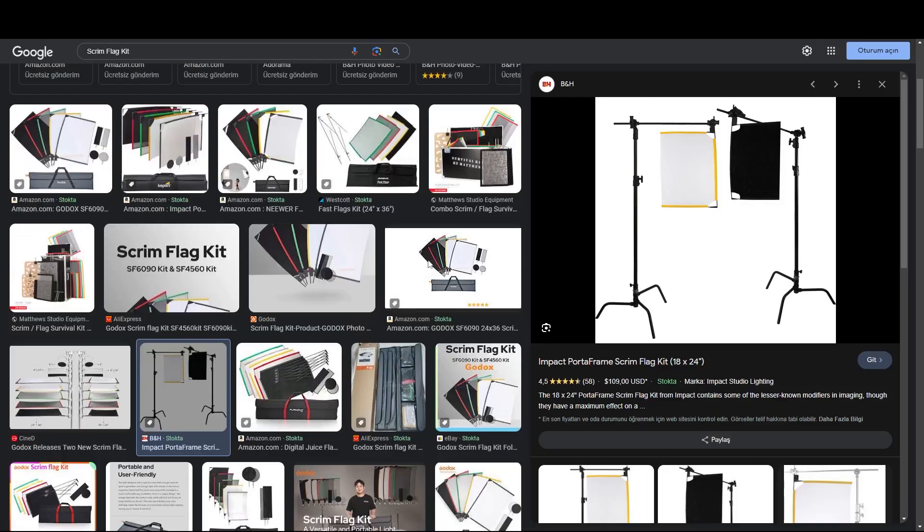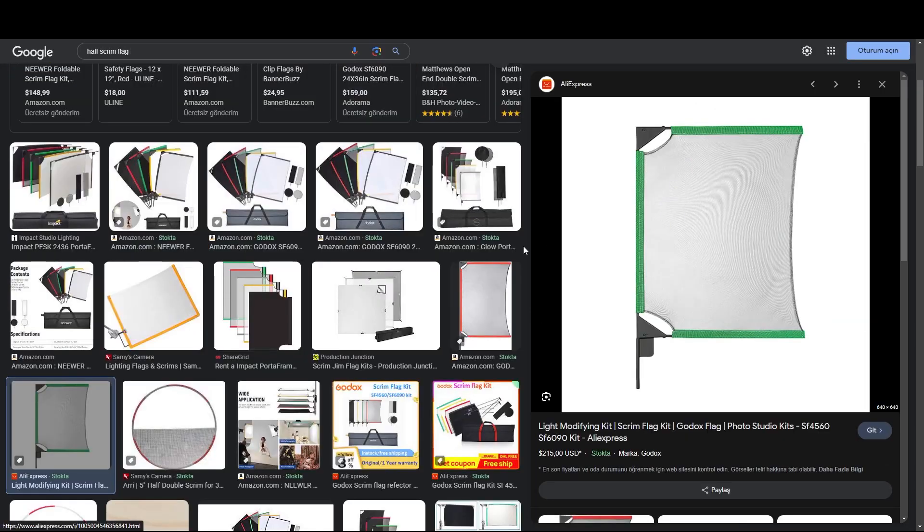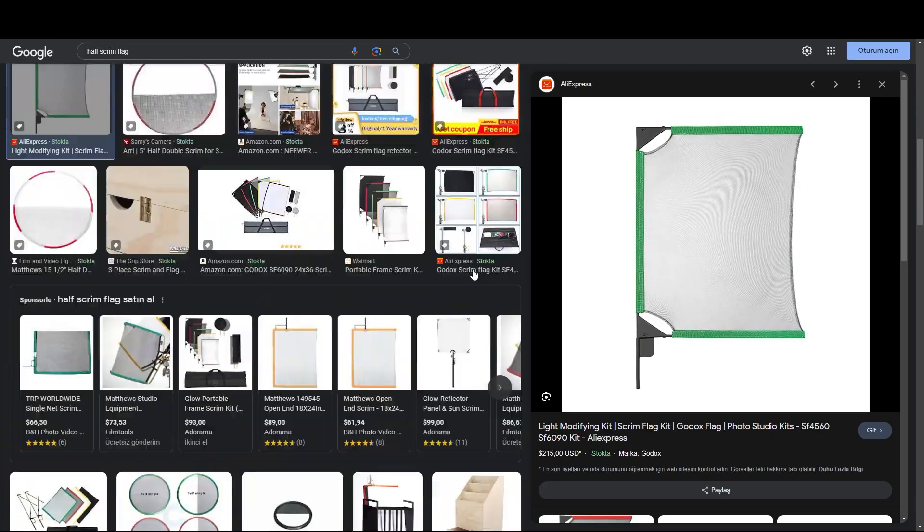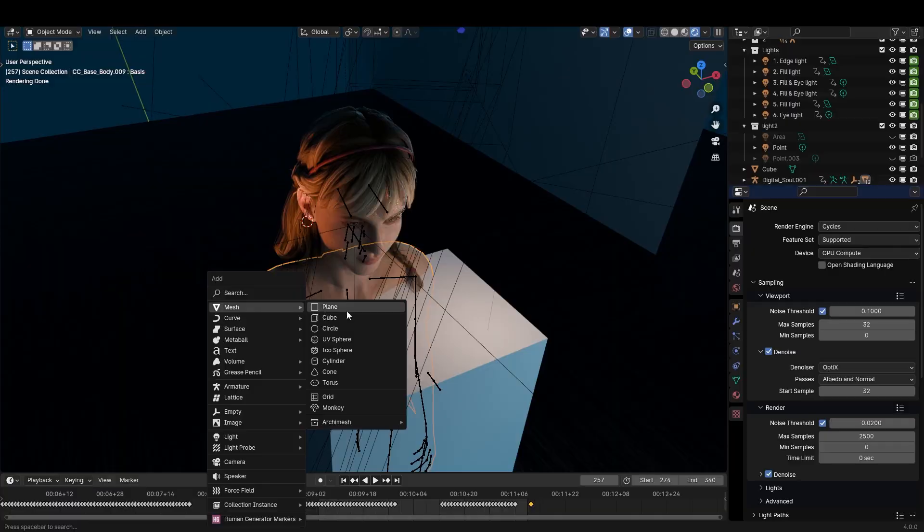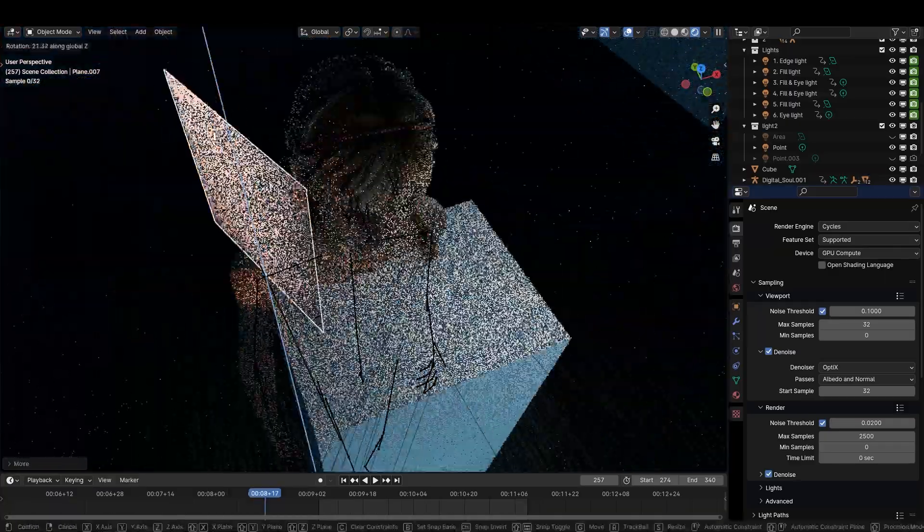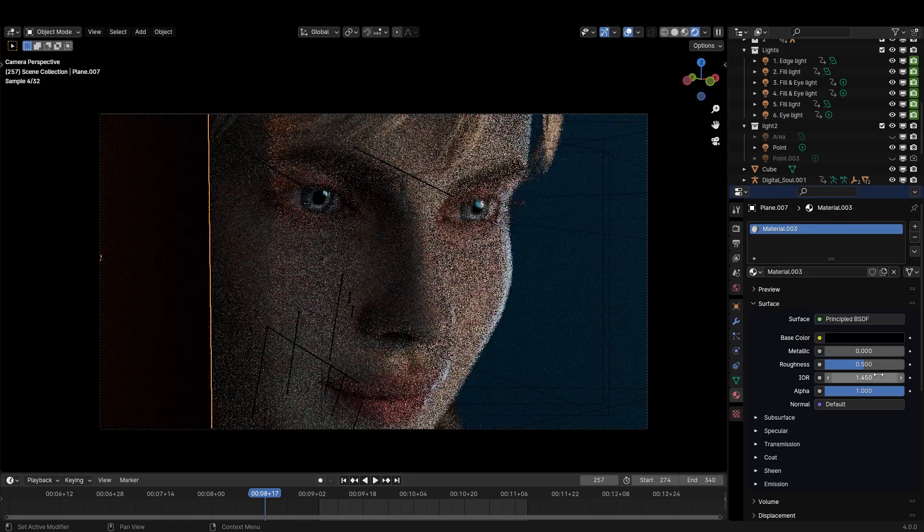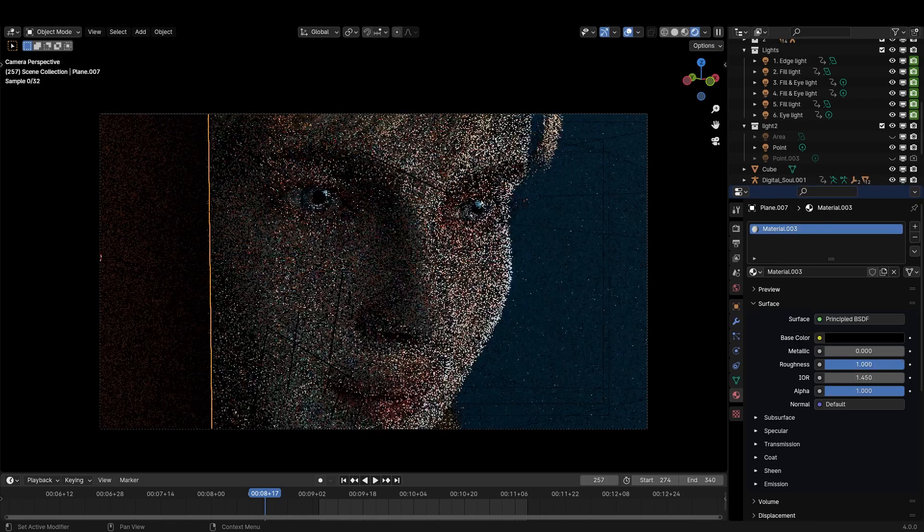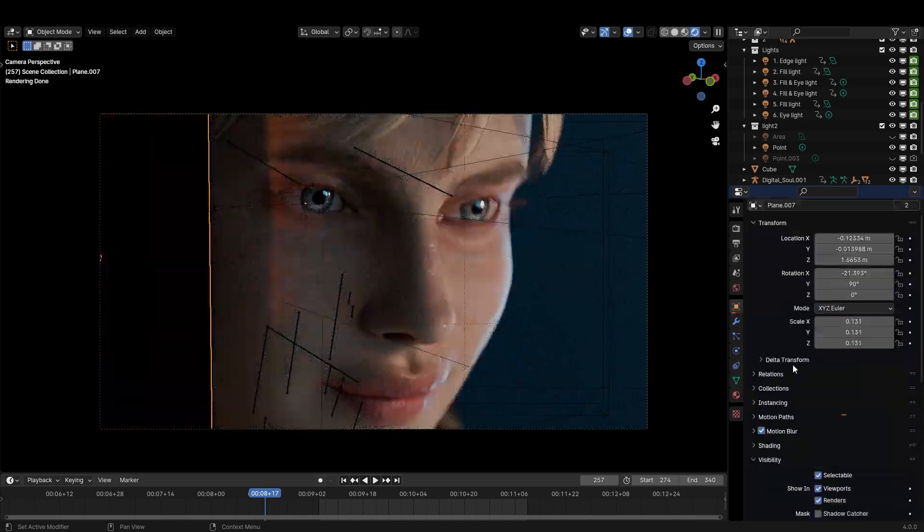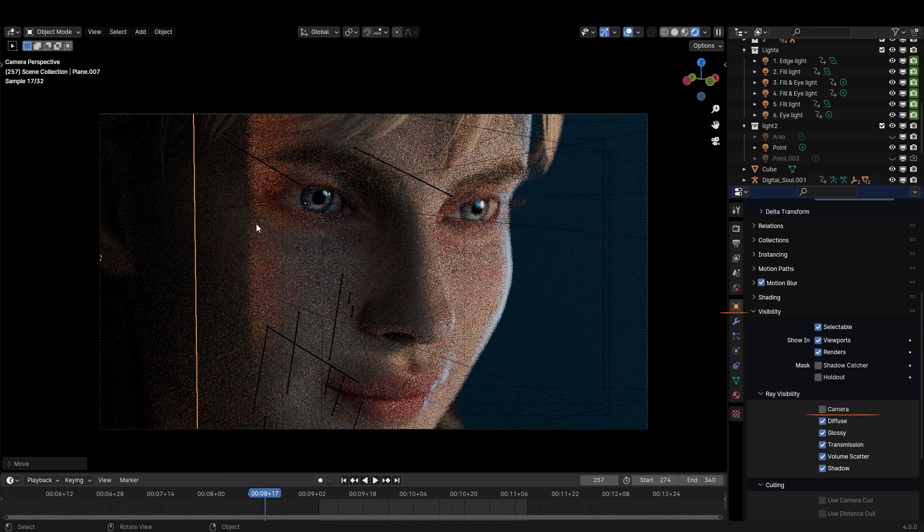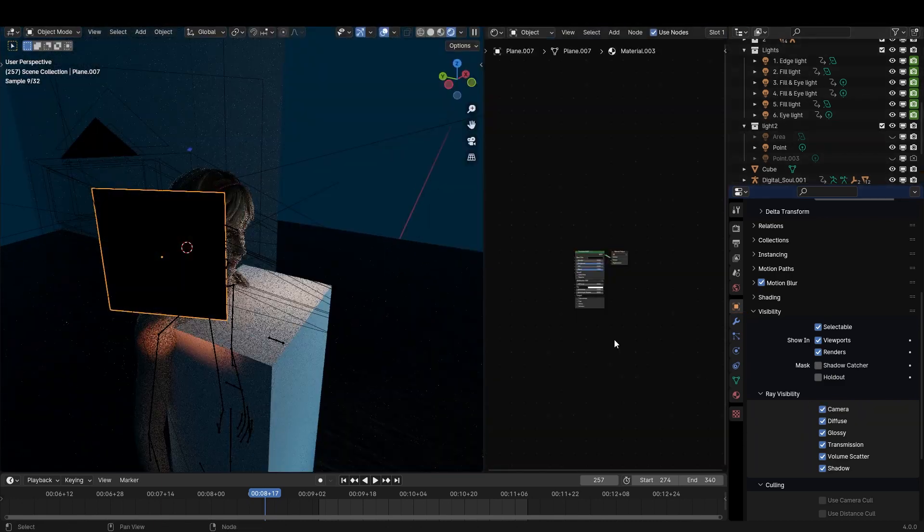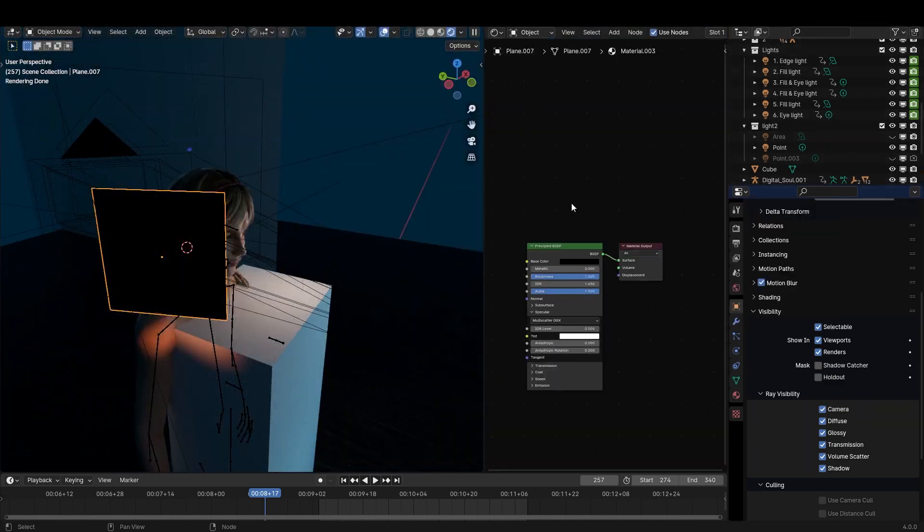On film sets flags like these are used to further control and shape the light. We can create our own flags inside Blender by using planes with a dark material, roughness all the way up and specular set to zero. By unchecking camera visibility under the object properties we can hide these flags inside our shots to make the light fall off look more gradual.